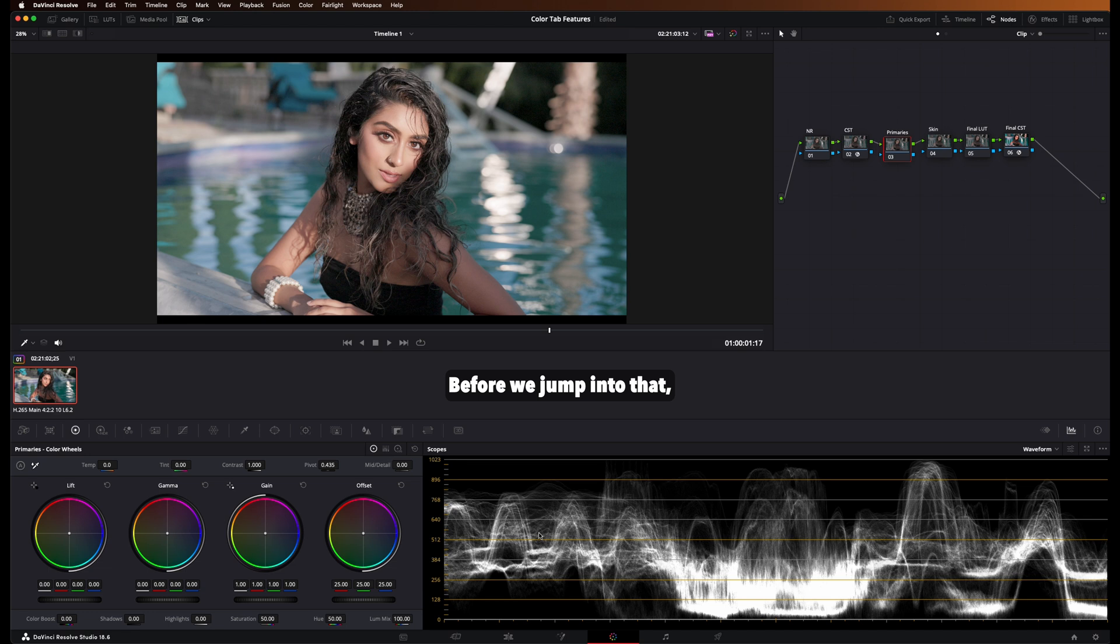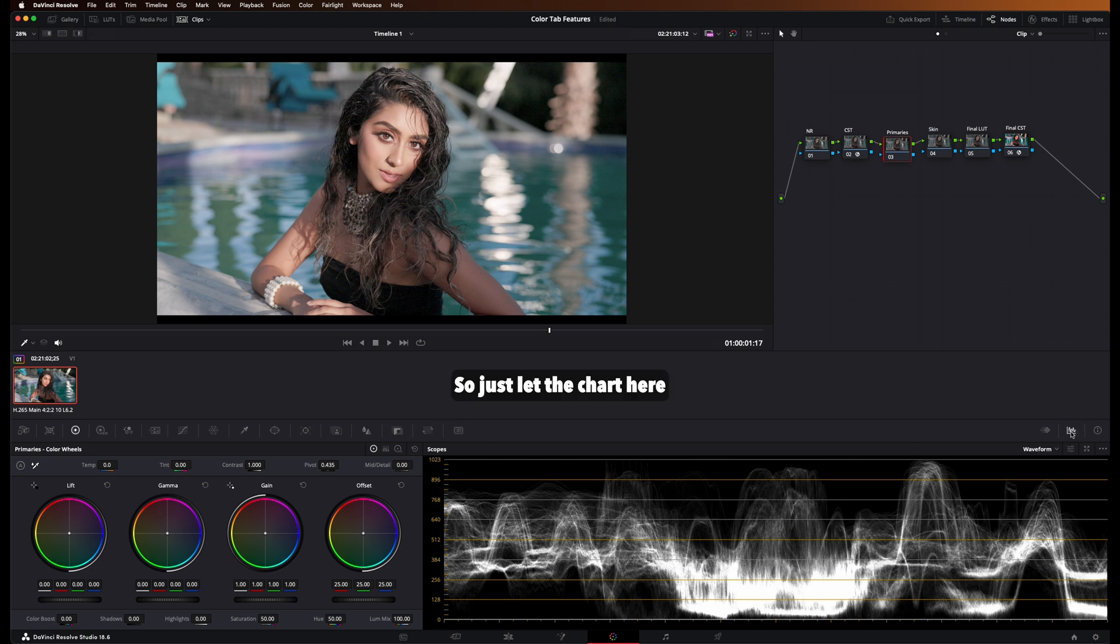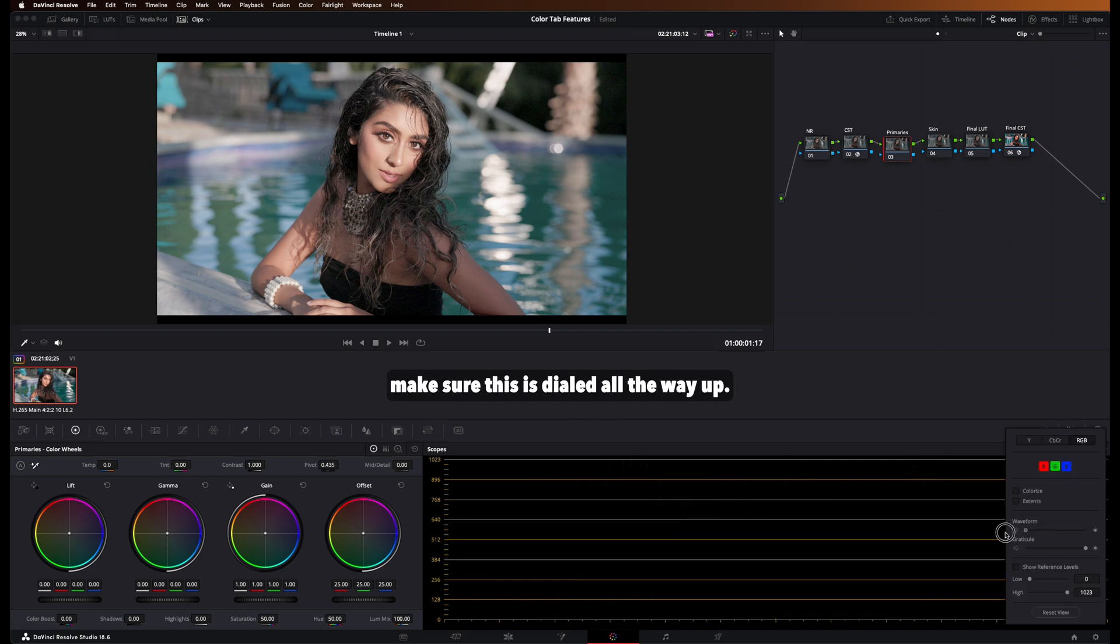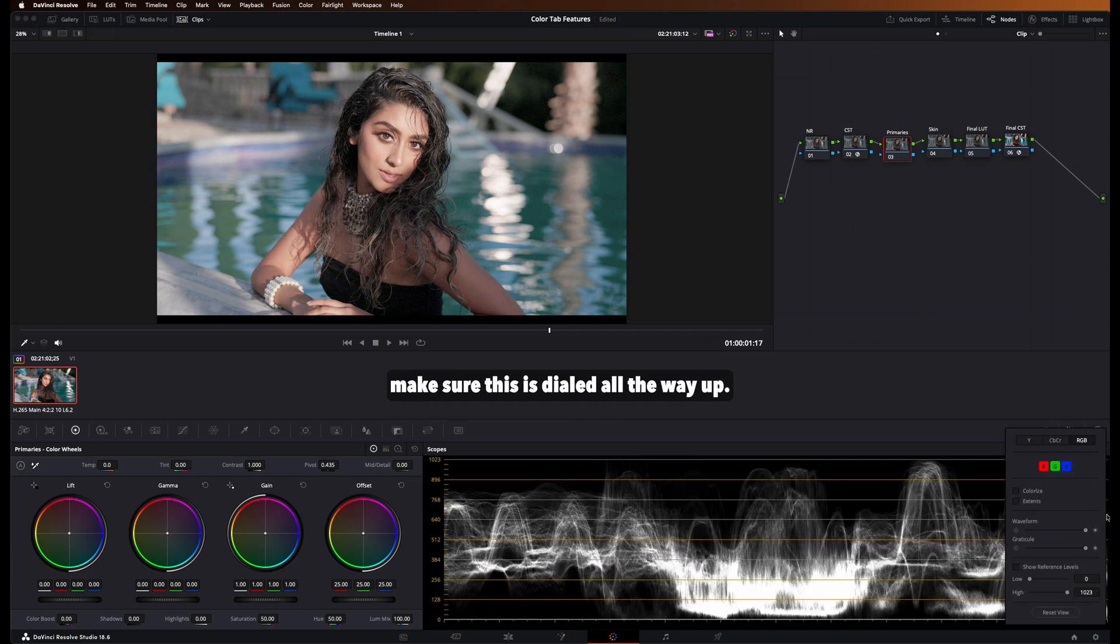Before we jump into that, I want you guys to go ahead and make sure your scopes are turned on. So just select the chart here, find waveform, and then just make sure this is dialed all the way up.